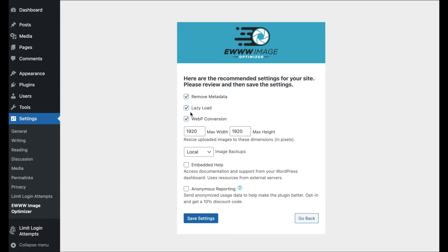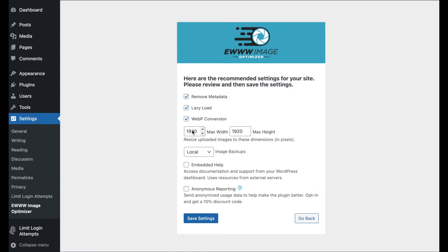But there's going to be some extra tips and tricks that we get to down the road here. So, remove metadata, lazy load, WebP conversion, those are all big wins. Some bigger than others, especially lazy load and WebP conversion. Another good win is making sure that your images aren't over a certain size. We'd say 1920 by default. You could go with the WordPress default, which is 2560. For fun, just go with that.